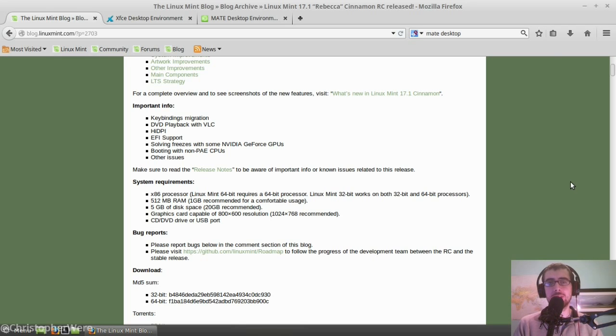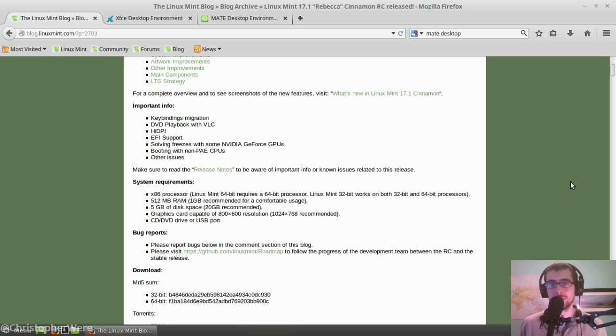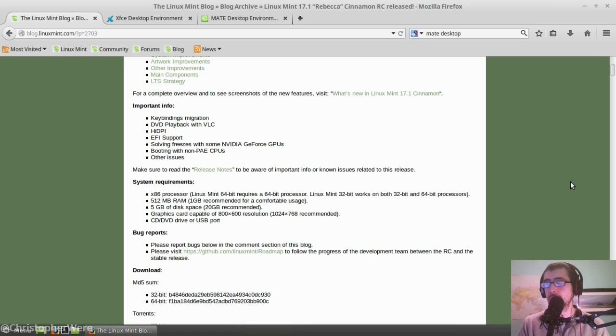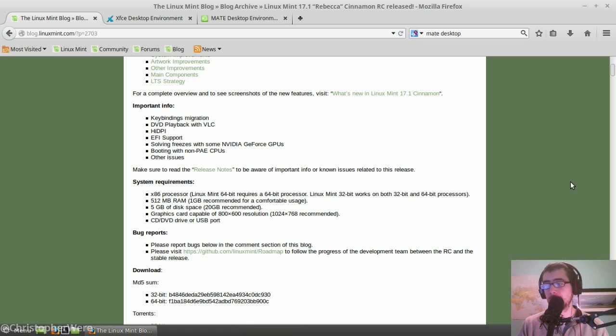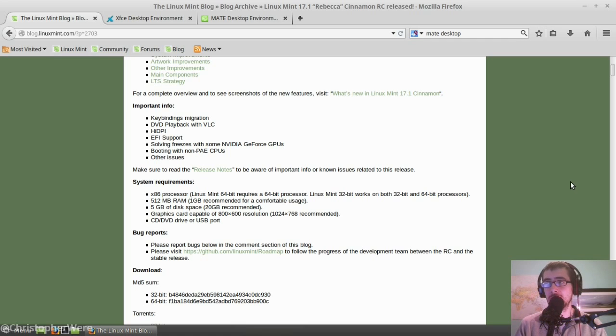I think that it takes all the good work that Ubuntu has done and it effectively makes it better. It makes it more user-friendly. It makes it more consistent, both stylistically and in terms of upgrades. And it puts stability very much or very near the top of its list of priorities, as well as things like a conservative and user-friendly interface. And these are things that I think make Linux more accessible to more people.